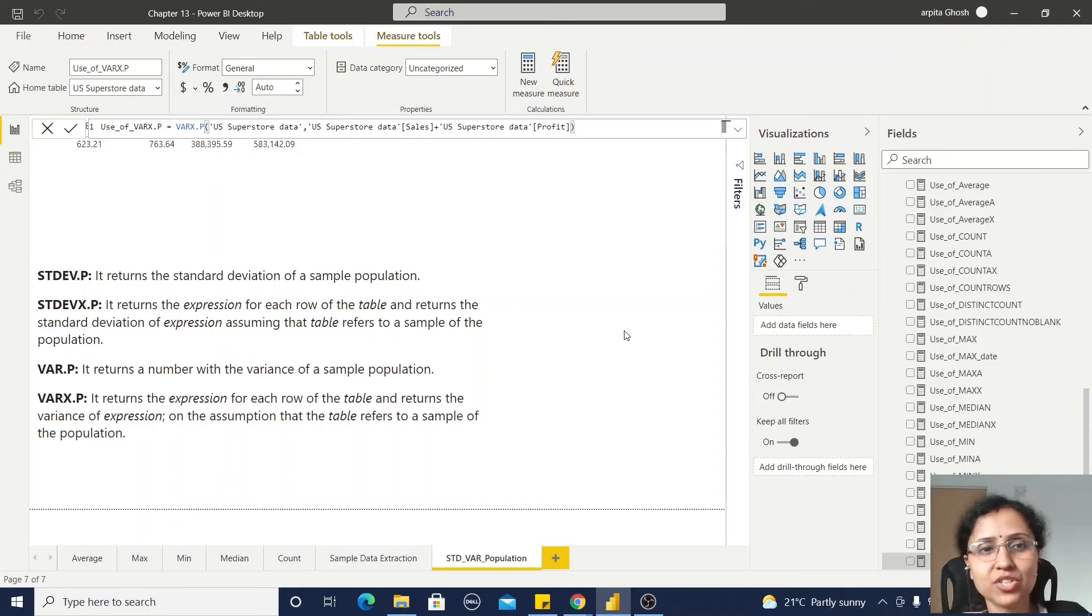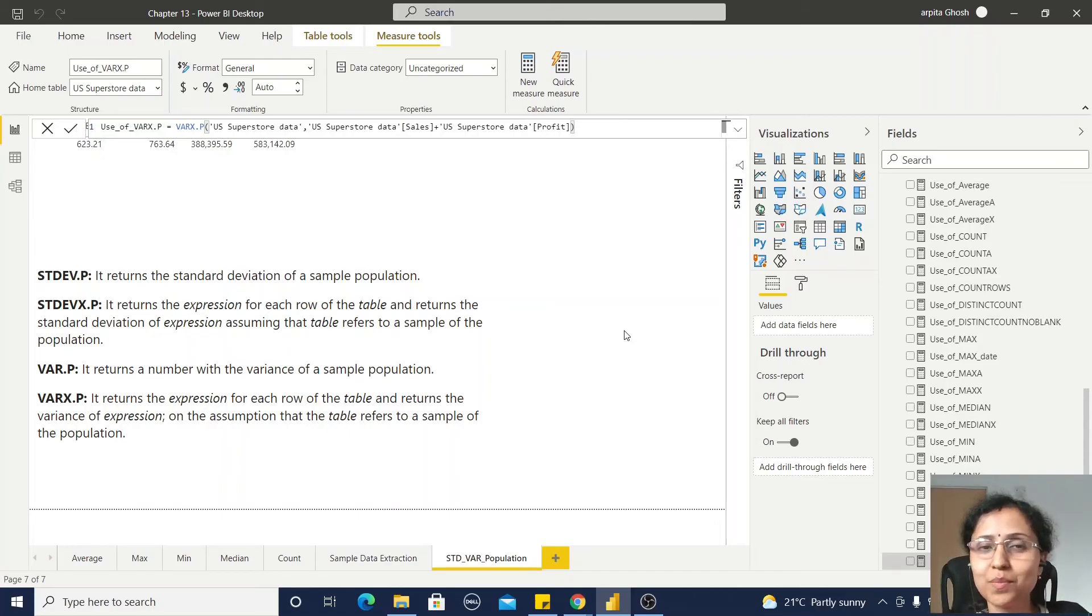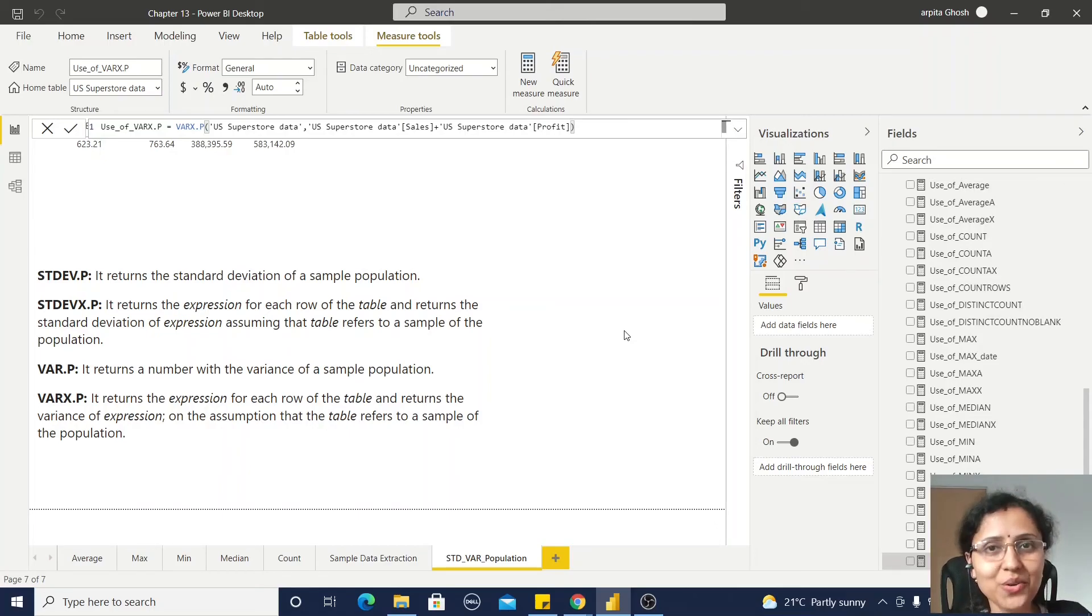So it's very simple to get the statistical functions, standard deviation and variance from Power BI. I hope from this video, you get some idea about this. Thank you. Thanks for watching.